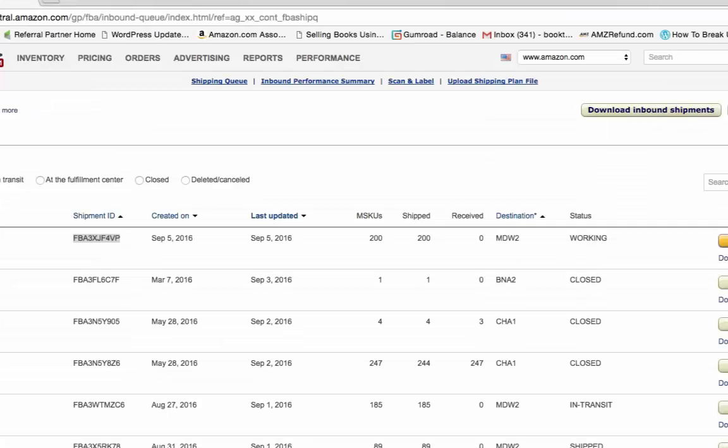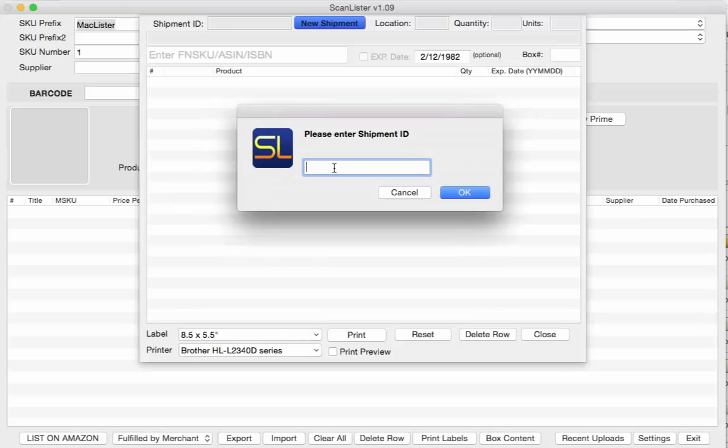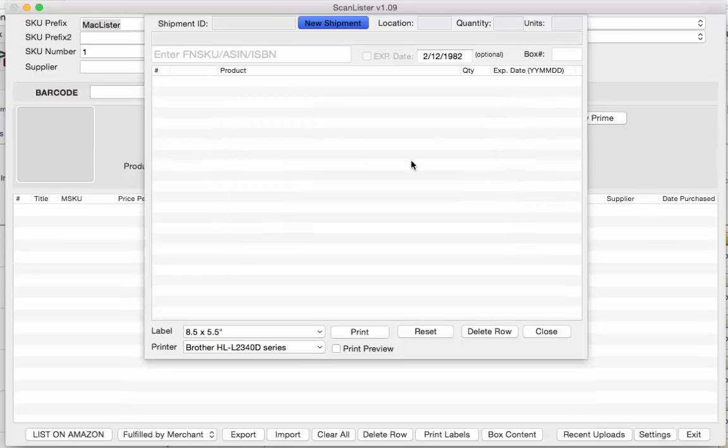So whatever shipment you're working on, for example I'm working on a shipment of 200 books right here so I'm going to copy the shipment ID and paste it on here. Click OK and this can take up to a minute.